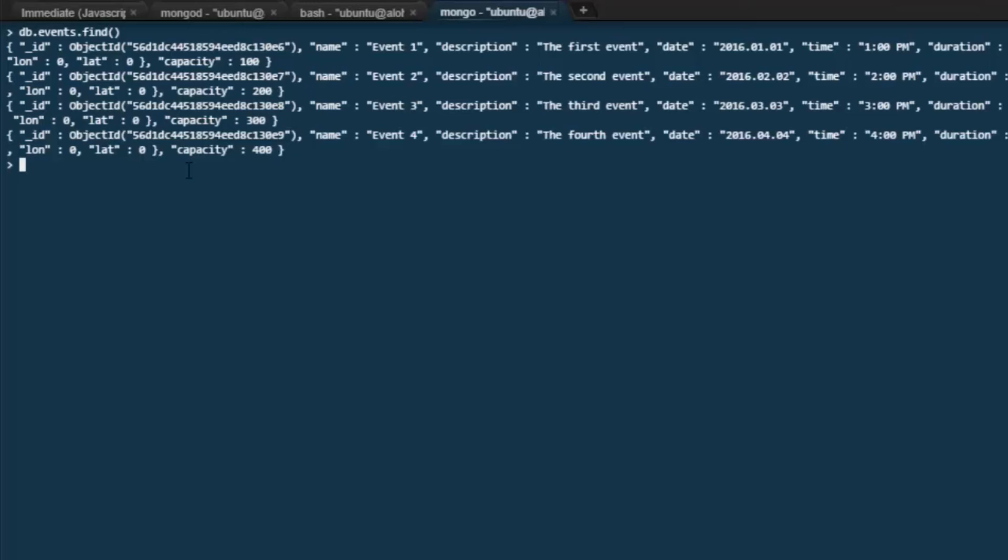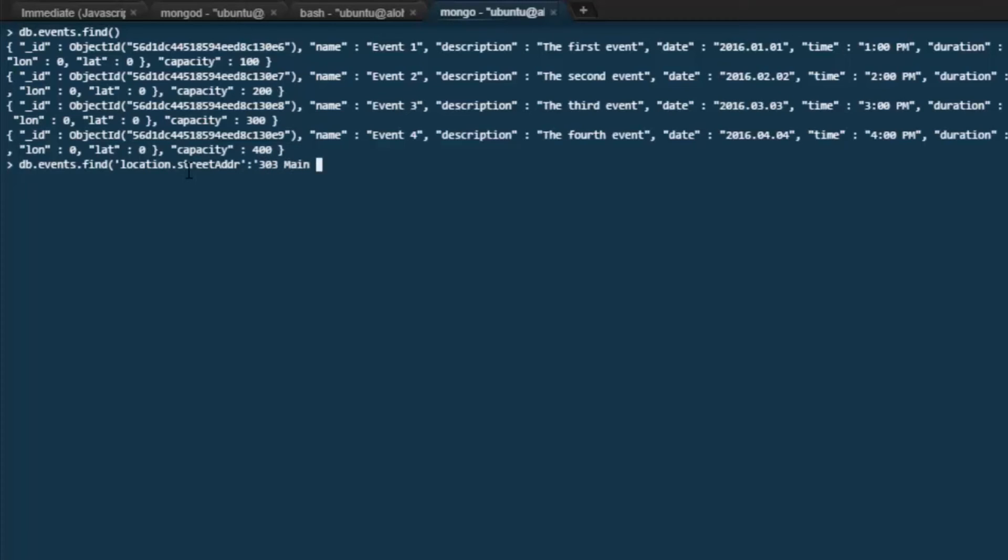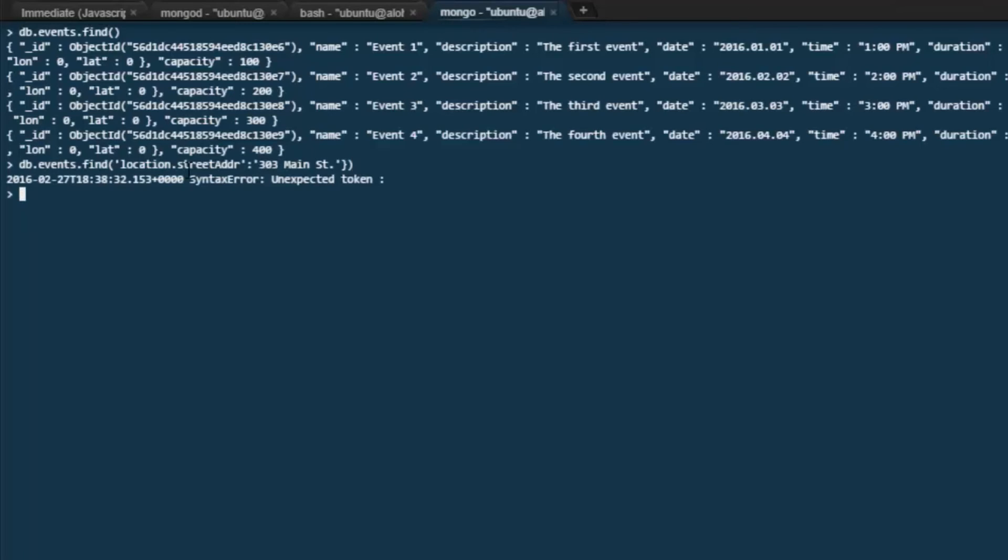We'll bring up db.events.find again. Then we'll look at using dot notation. Let's say location.streetaddress, and let's find the record that is 303 Main Street. Using that syntax, we should be able to query on the record and use the filter that's based on a nested entity within the JSON element.